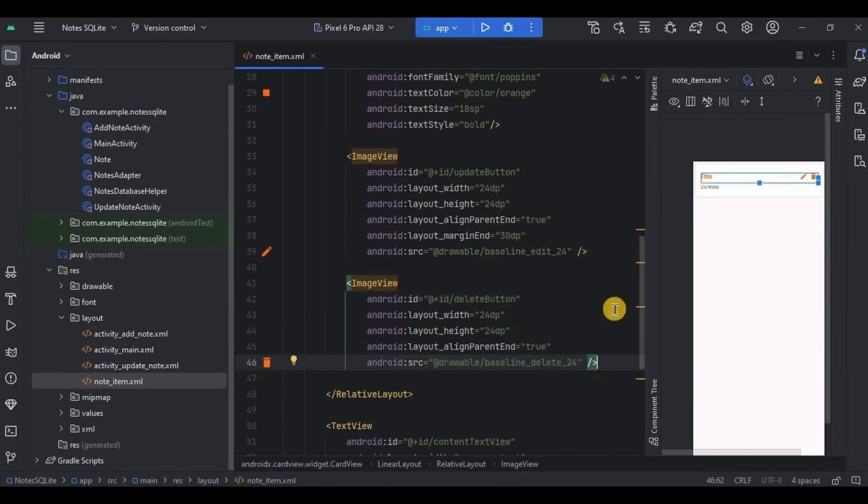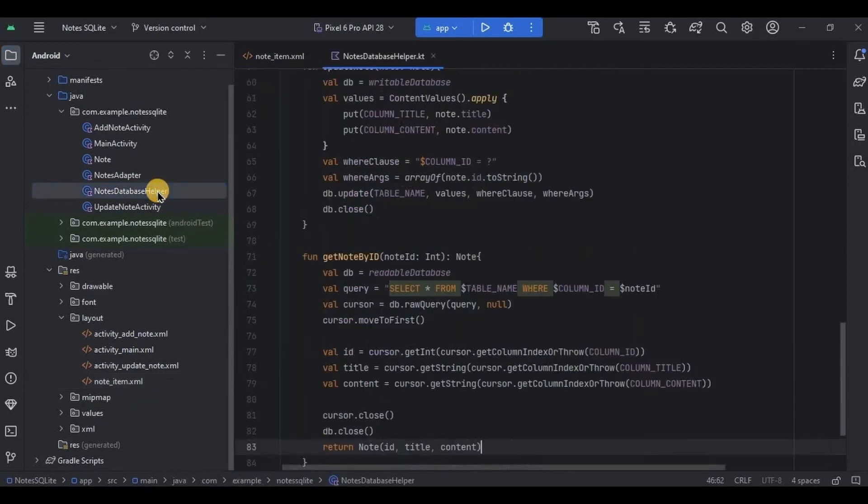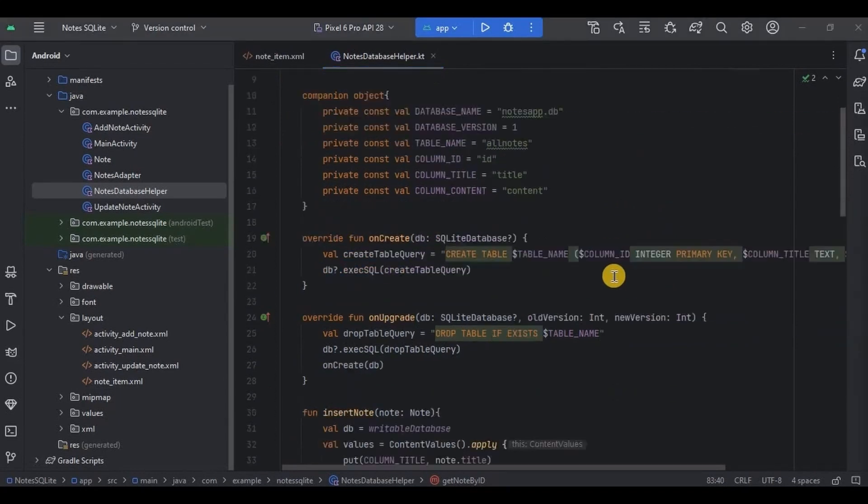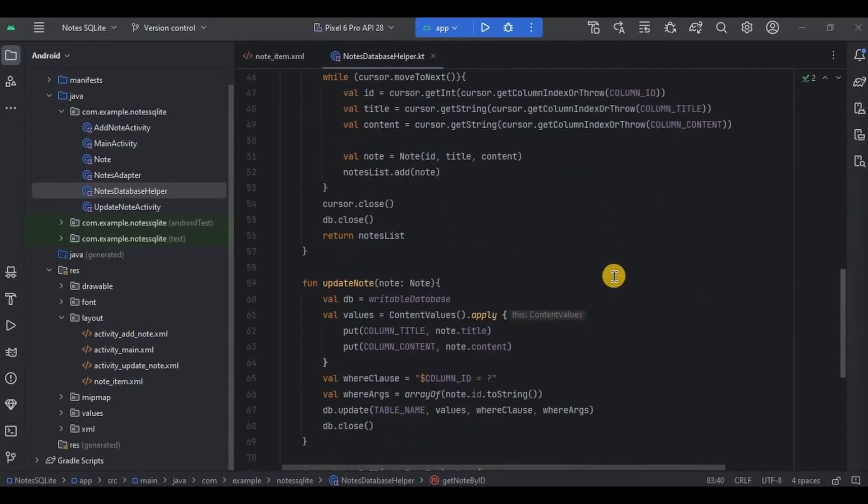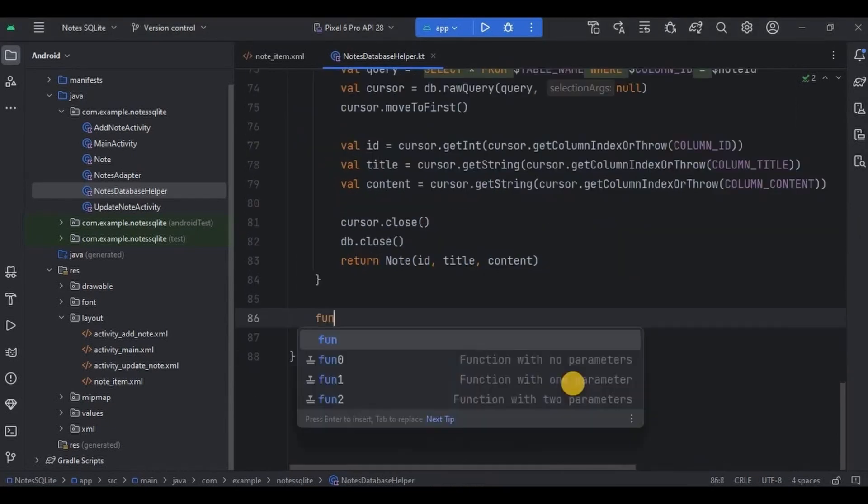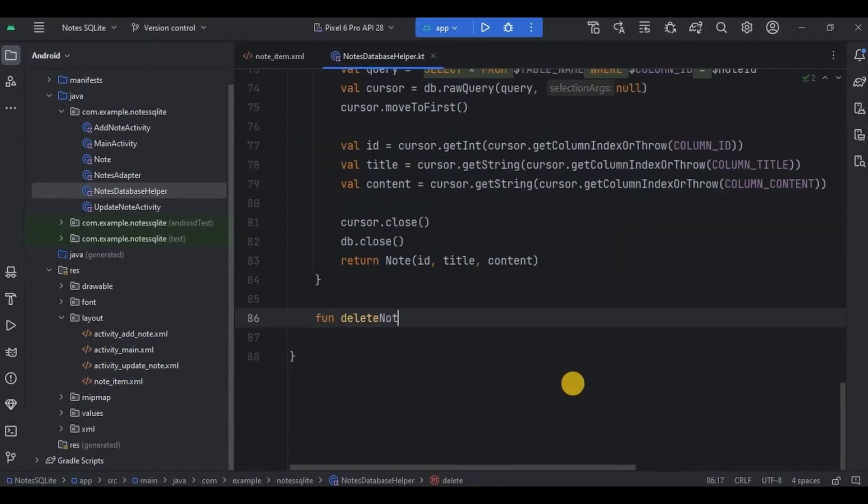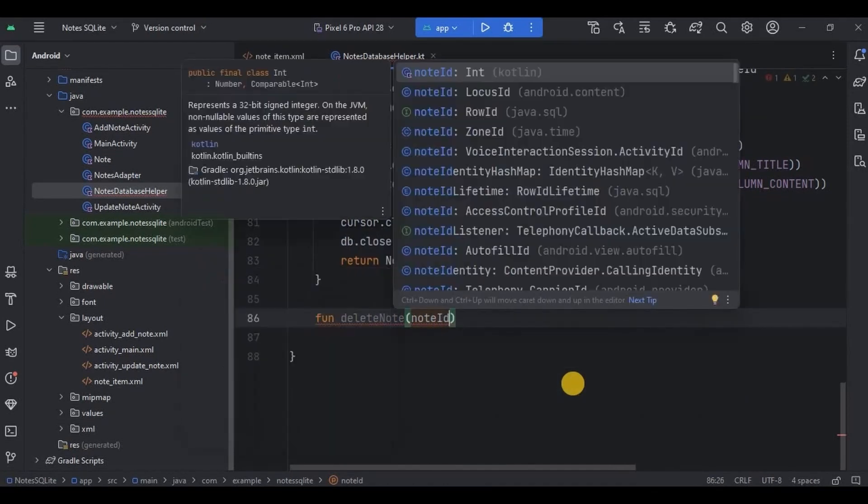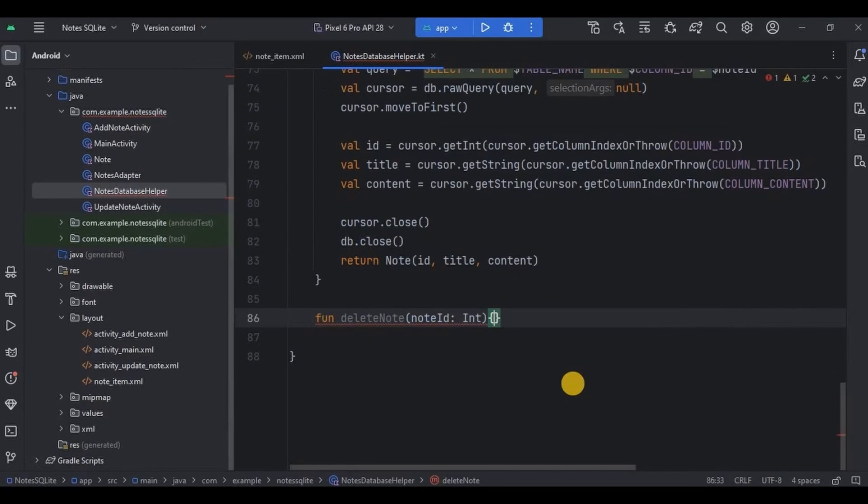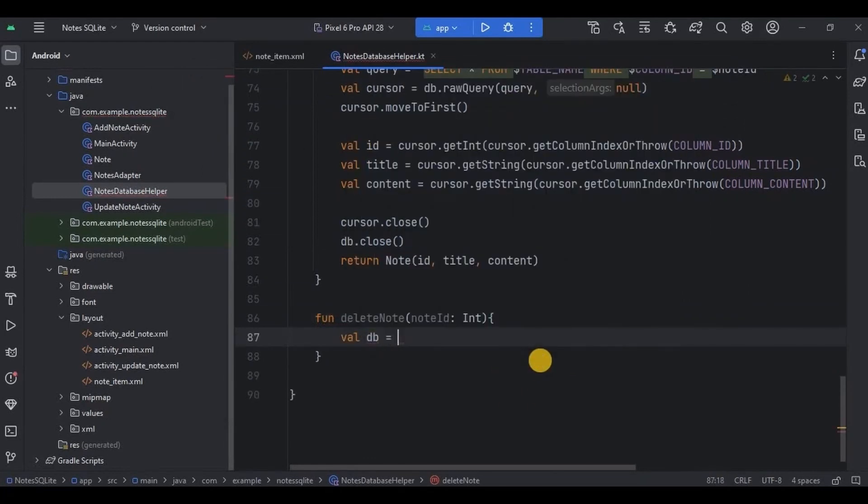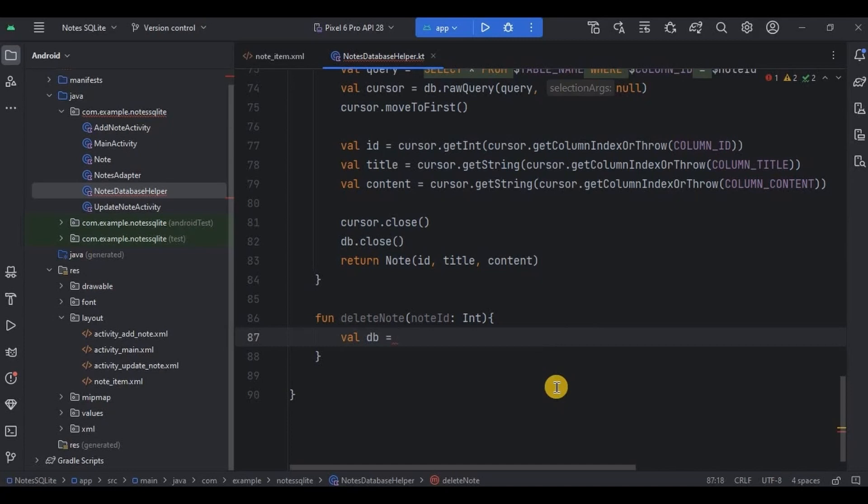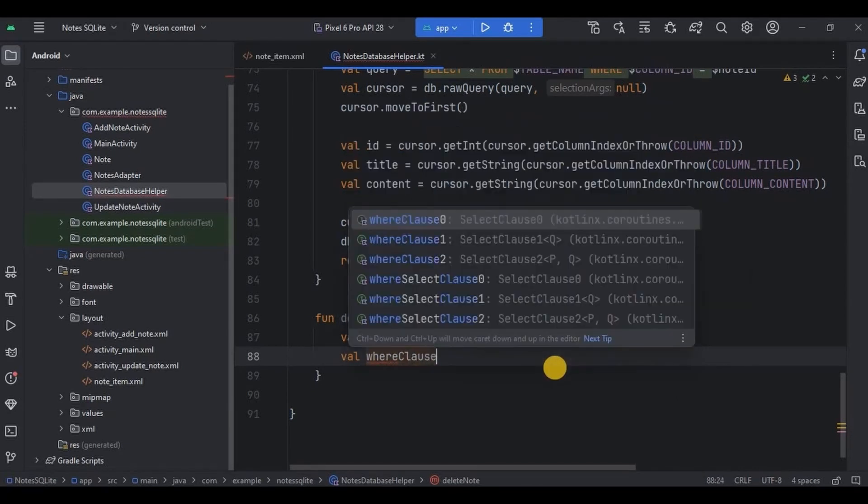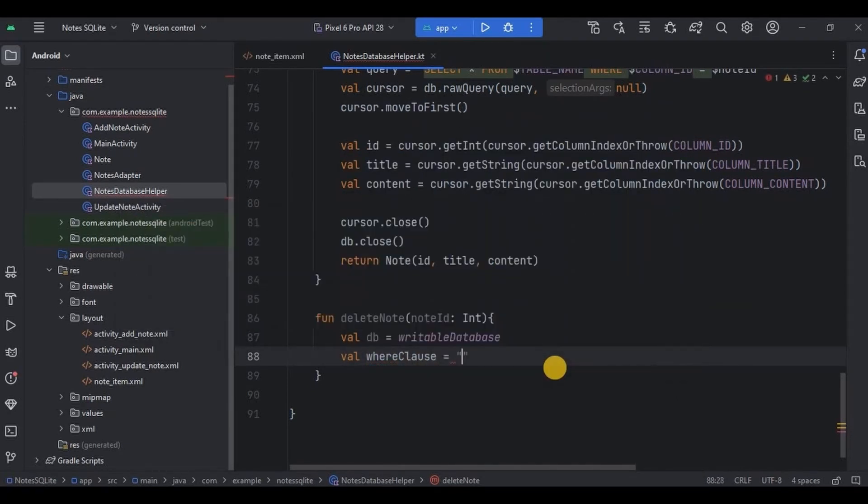And that's it. Then go to nodes database helper. Here we will create a delete node function. So write function delete node, then pass the parameter as node id int. Then inside it write val db is equal to, as we are deleting the node means the database is getting modified right, so I'll write here as writable database. Then write val where clause is equal to column id is equal to question mark.